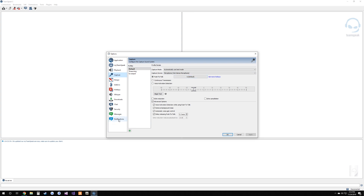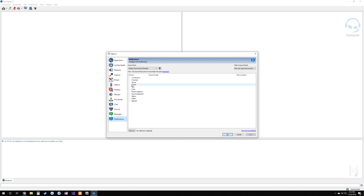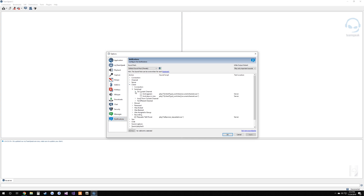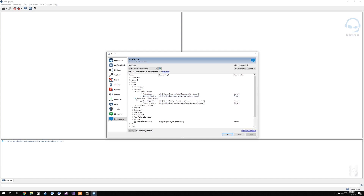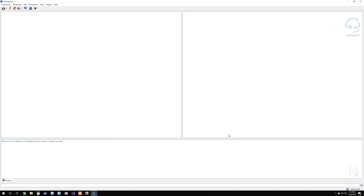The last thing you want to configure is under Notifications. Go to 'Client switched to current channel' and uncheck both boxes, then go to 'Away from current channel' and uncheck both of those boxes as well, then hit OK. Unchecking those removes the notification telling you when people join and leave your channel, and it will make the whole experience a lot better.